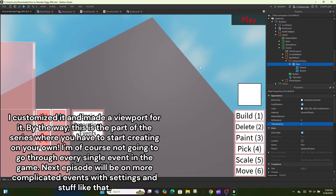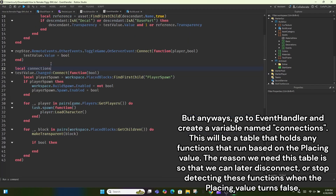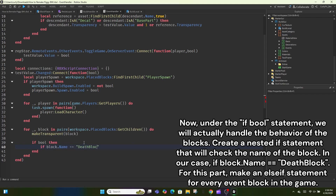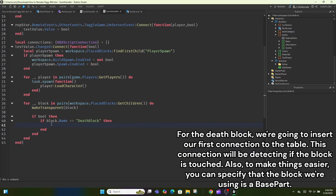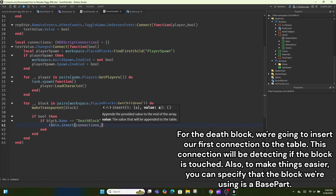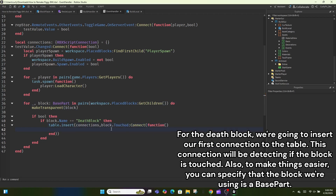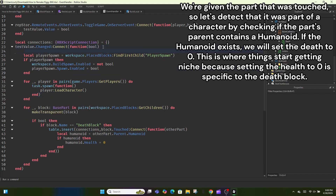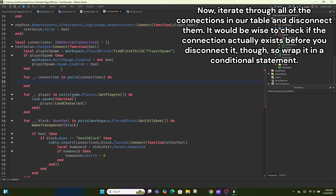Go to EventHandler and create a variable named 'connections' — this will be a table that holds any functions that run based on the playing value. We need this table so we can later disconnect or stop detecting these functions when the playing value turns false. Under the if-bool statement we will handle the behavior of the blocks. Create a nested if statement checking the block's name — for example, if block.Name == 'DeathBlock'. For the death block, insert a connection to the table that detects if the block is touched. We're given the touched part, so detect it was part of a character by checking if the part's parent contains a Humanoid. If the humanoid exists, set Health to zero.